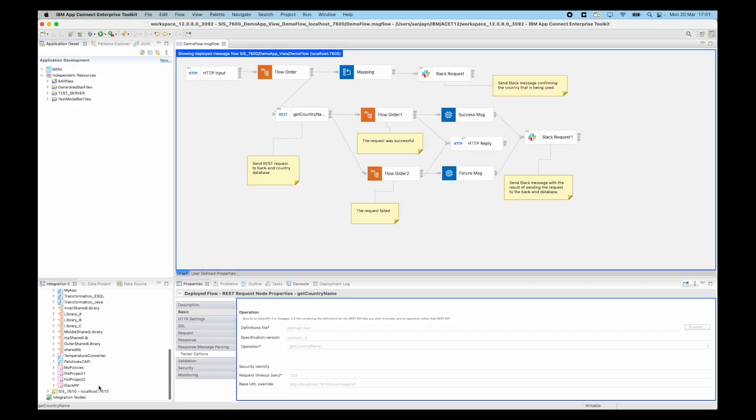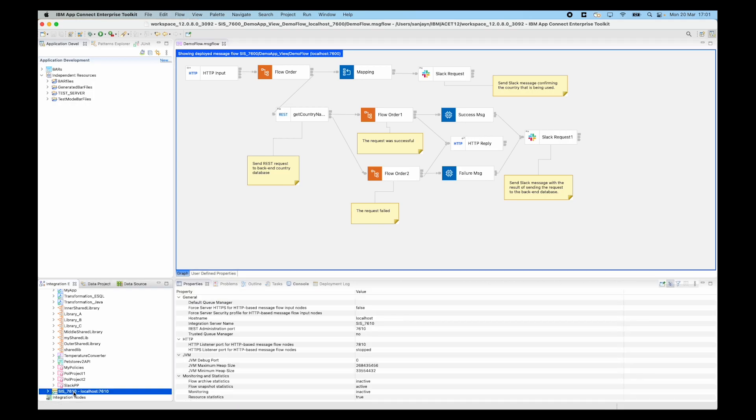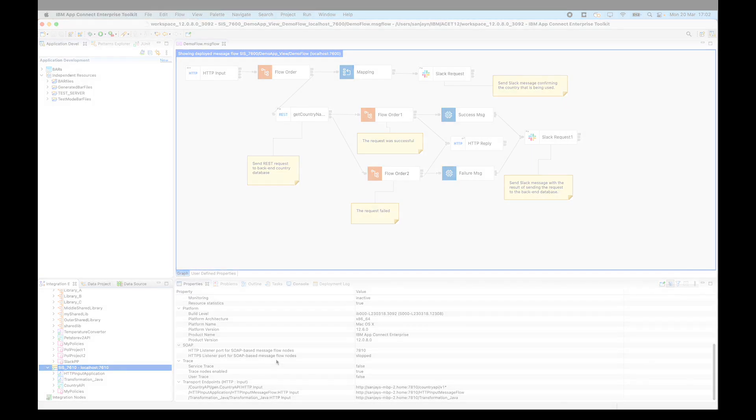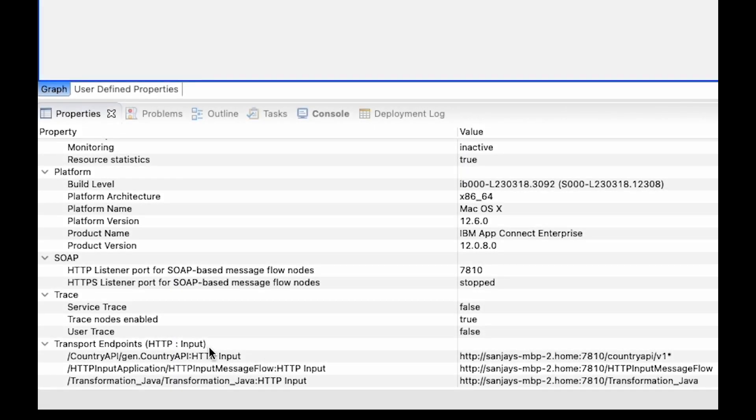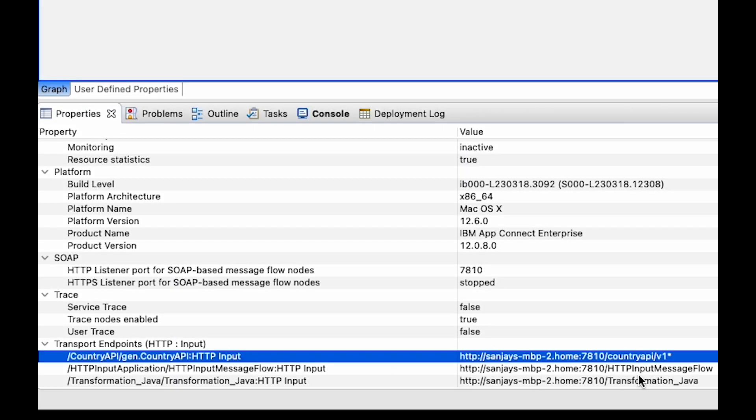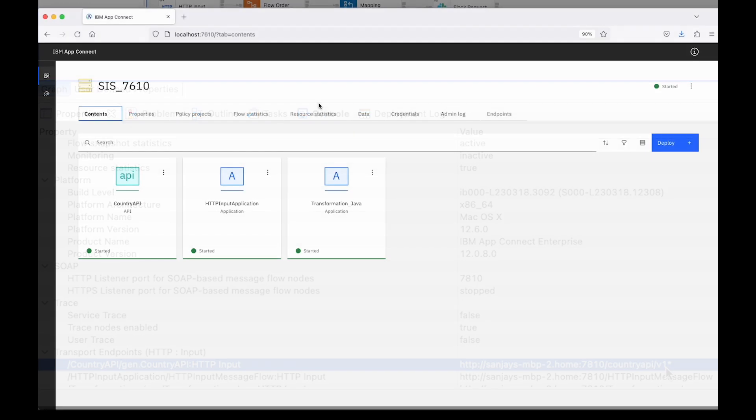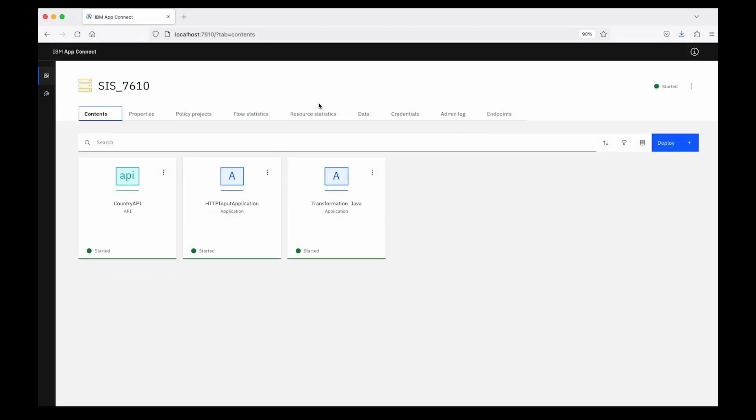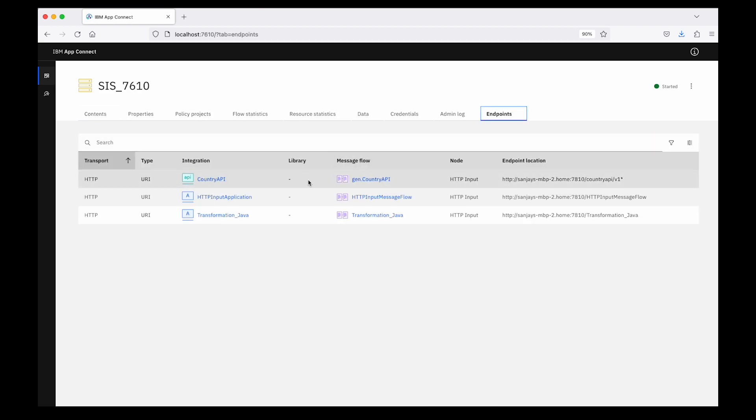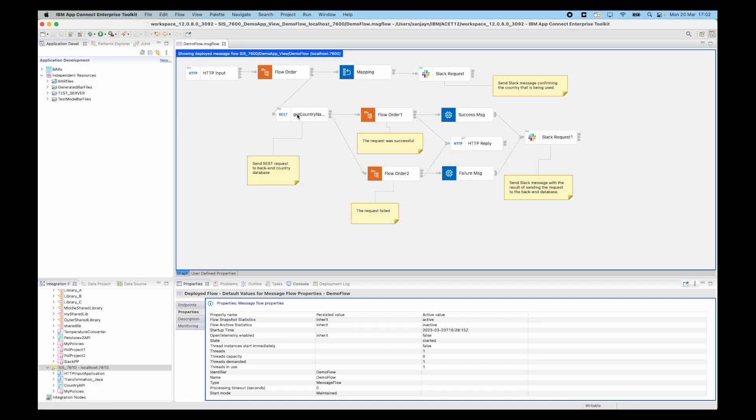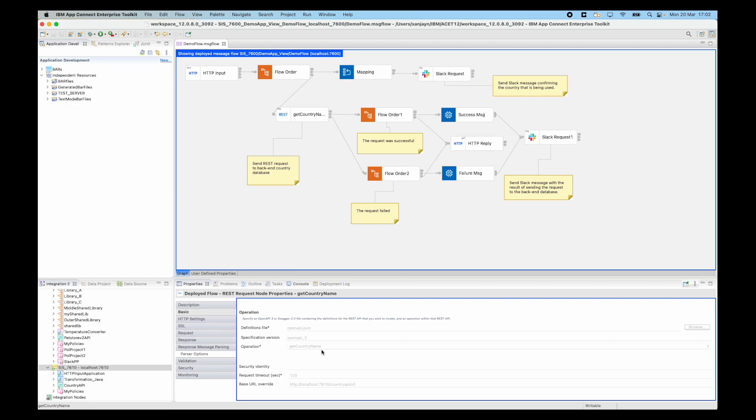If I go to my second integration server and select the integration server, in the properties view I can see the transport endpoint and I can see it should be using country api slash v1. I can also see these endpoints in the web UI. If I open the web UI for this integration server and select the endpoints tab, I can also see this information in the web UI. I can see that it should be using country api slash v1. The problem here is that the REST request node is using v0 but it should be using v1.